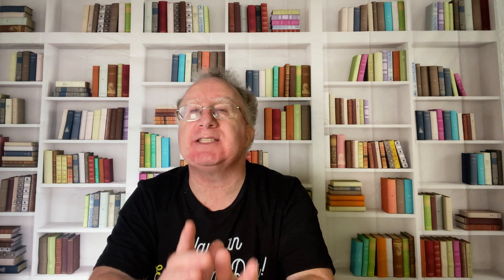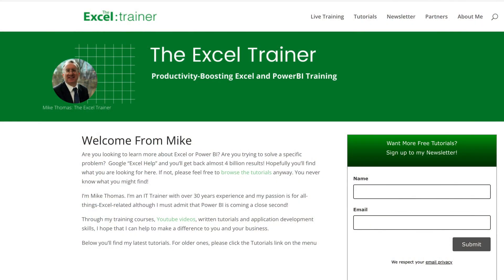I also have a free weekly newsletter packed with tips to help you become more productive in Excel. And if you want to sign up for that, you can do so at theexceltrainer.co.uk.